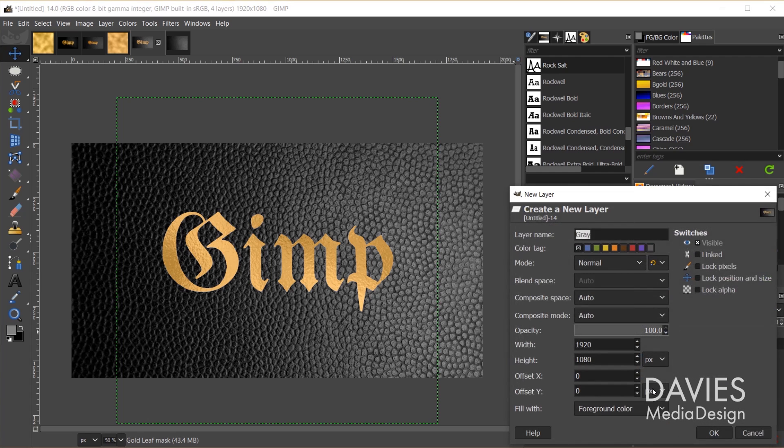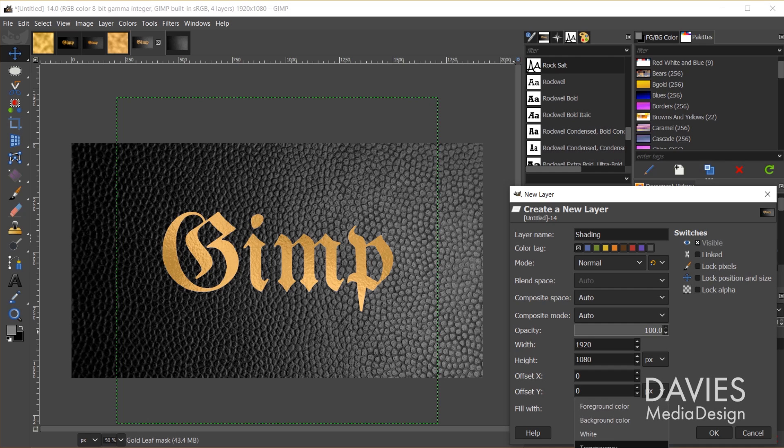First I'll start with my shading. I'll create a new layer and we'll name this shading. This time we'll fill it with transparency for now, and click OK.